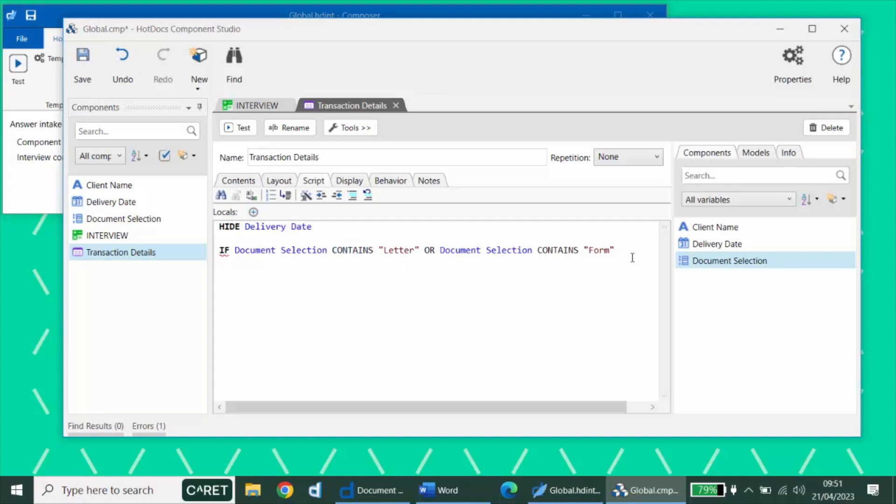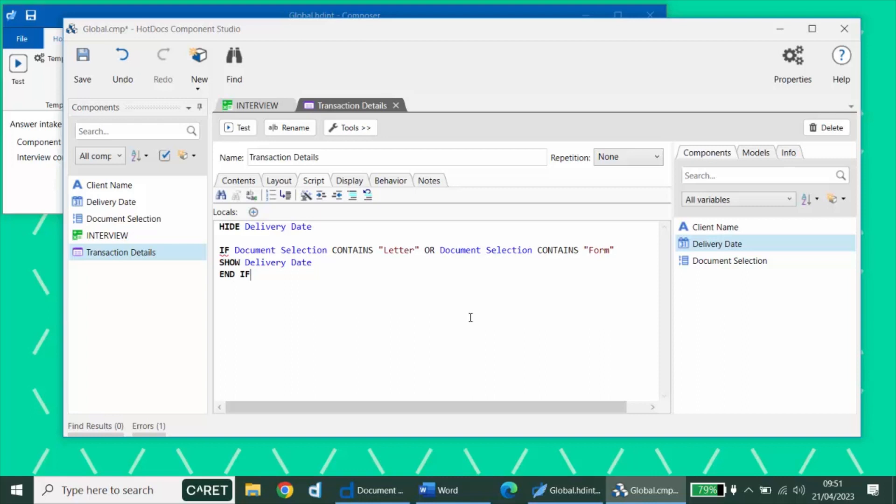Then if that's true, we'd like to show our delivery date question. And then, of course, we have to end our if statement. Once our script is complete, all the errors should be gone. This listing of errors in the lower corner should not have a number next to it, so it should be zero. There shouldn't be any red squiggly lines indicating a scripting syntax error.